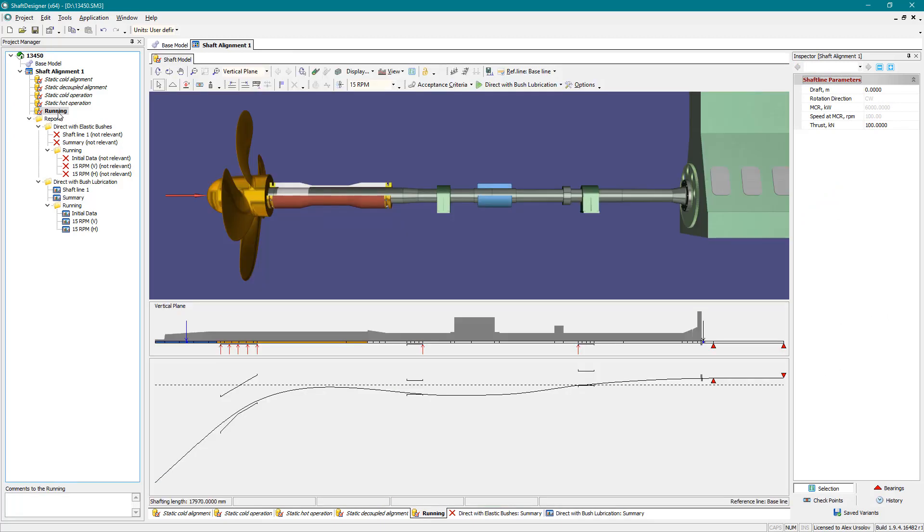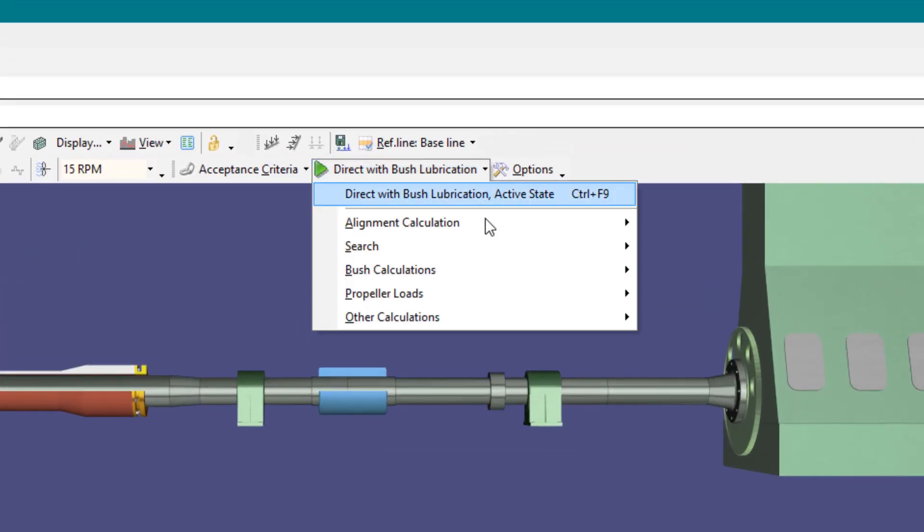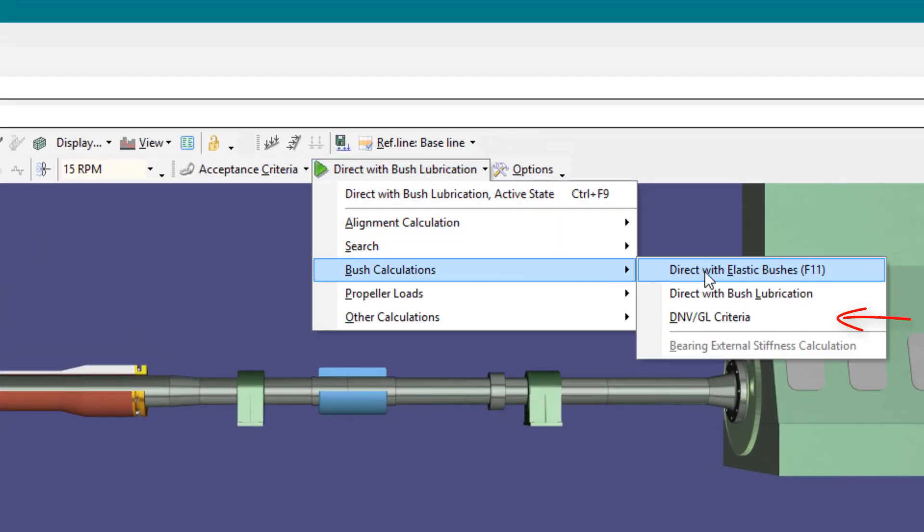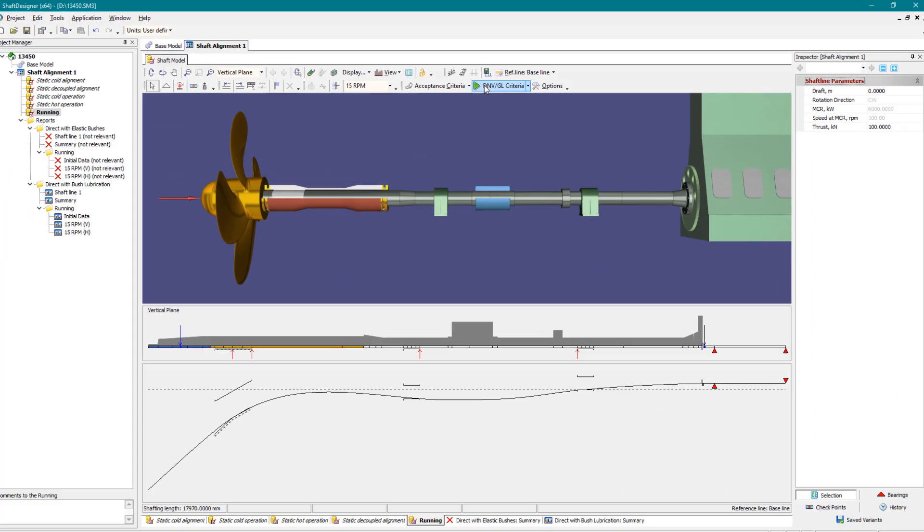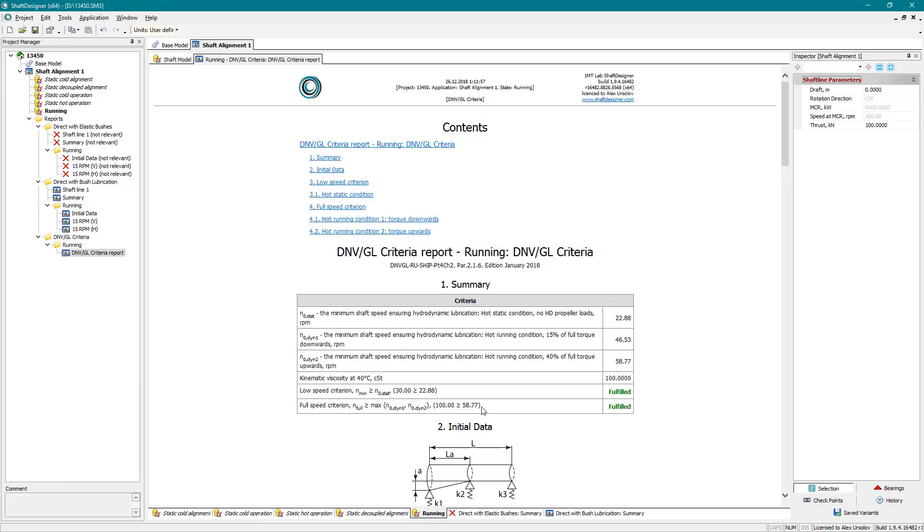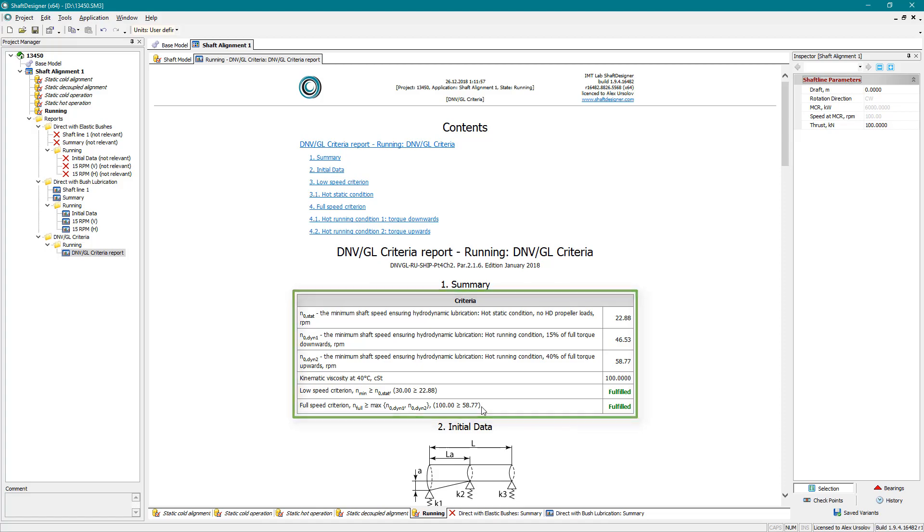Providing bearings hydrodynamic lubrication is becoming the alignment acceptance criteria. Run DNVGL criteria calculation. To calculate criteria, parameters of the bush and operational conditions should be set. The report indicates whether DNVGL criteria are fulfilled or not.